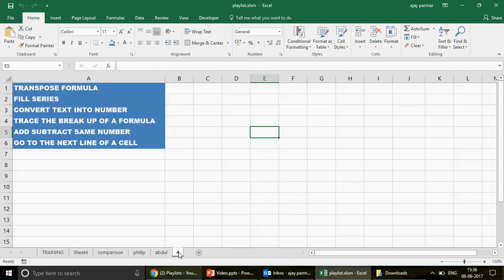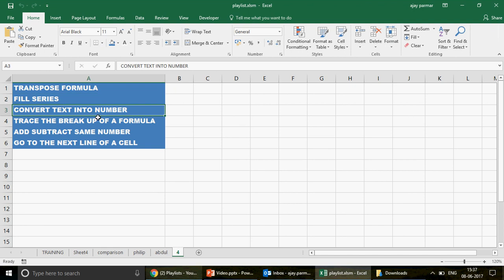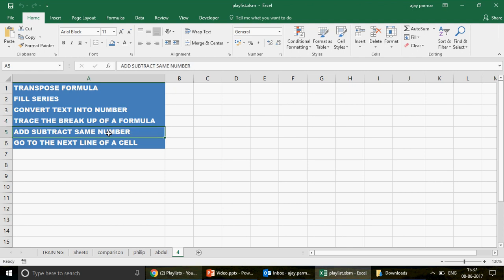Today we are going to talk about these six tricks: transpose formula, fill series, convert text into a number, trace the breakup of a formula — if your formula is breaking somewhere there is a technique for that — add or subtract the same number in a list or table, and go to the next line of a cell.